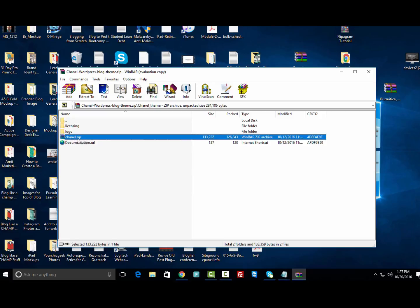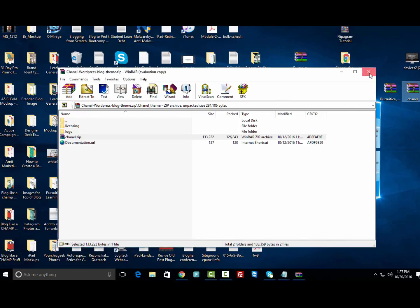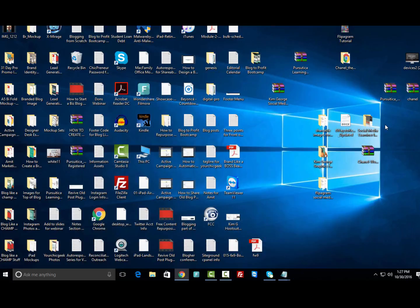We want to take where it says Chanel.zip—this is the actual theme that we want to install in the back end of WordPress. I'm going to take this and move it to the desktop because anything that you install for WordPress has to be a zip file.